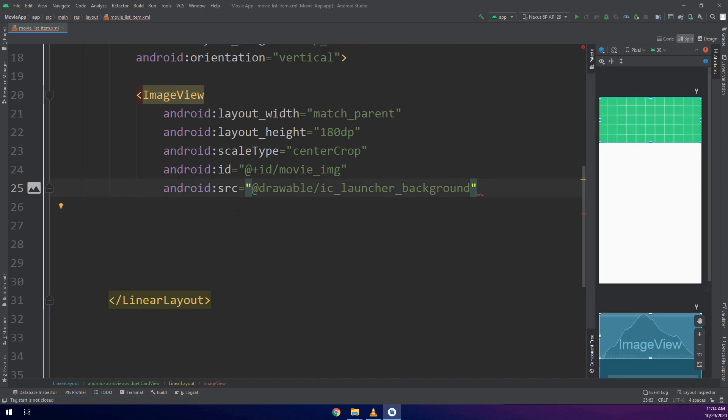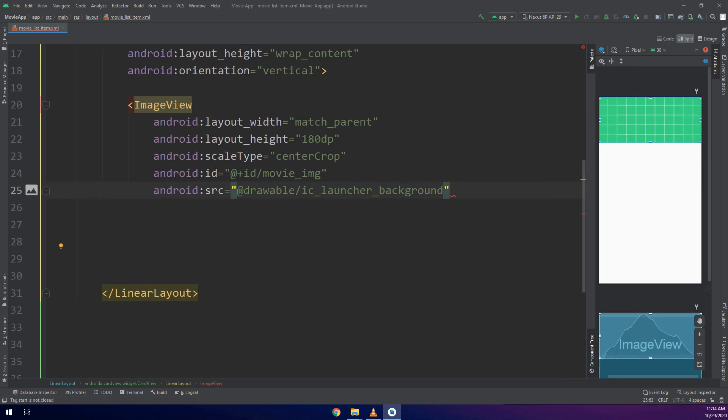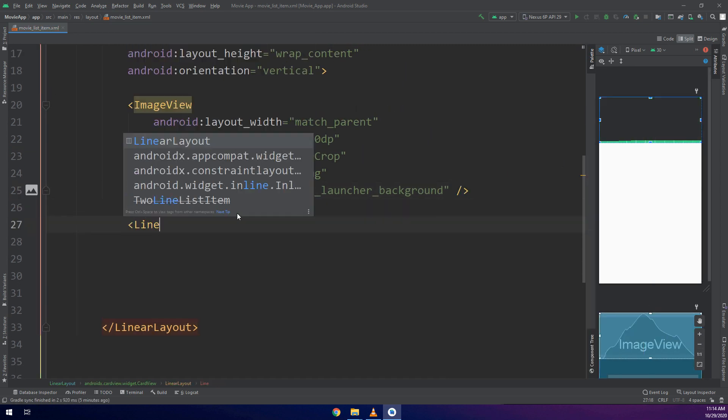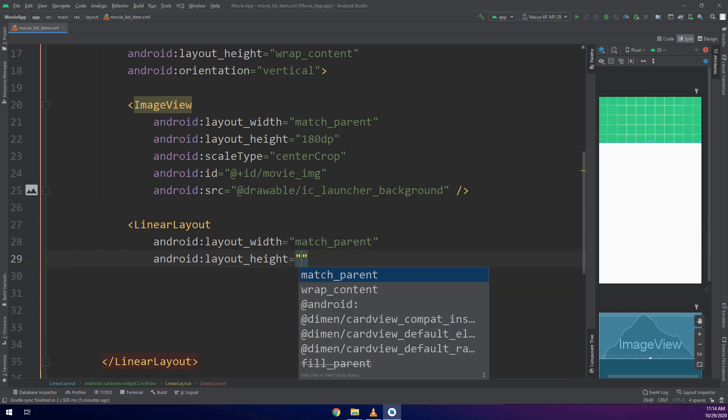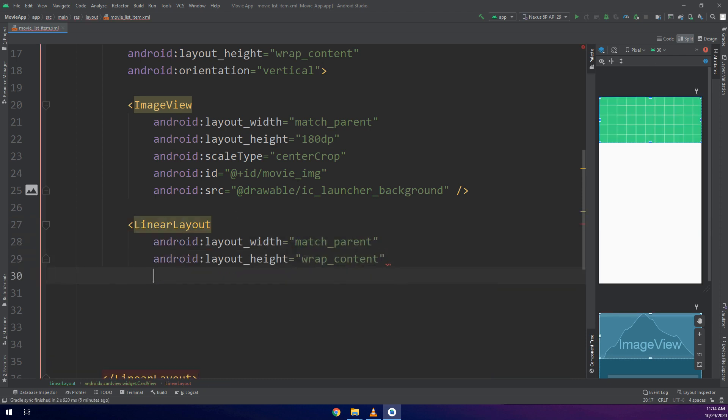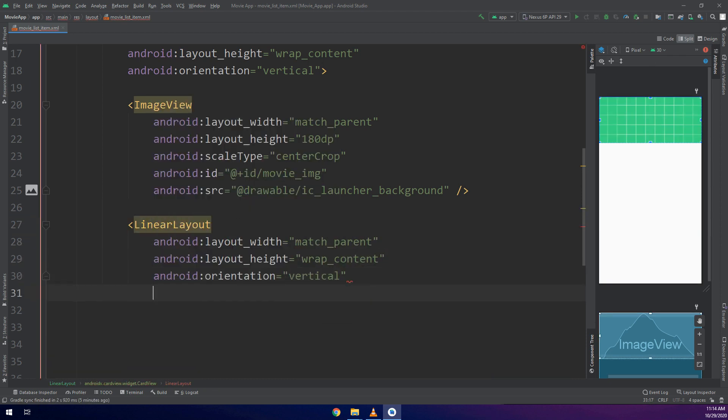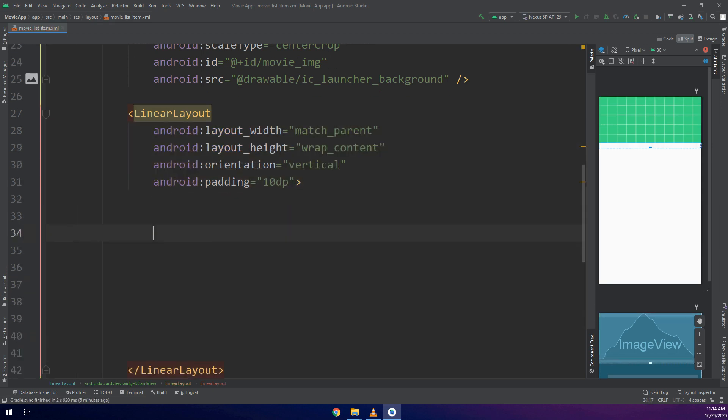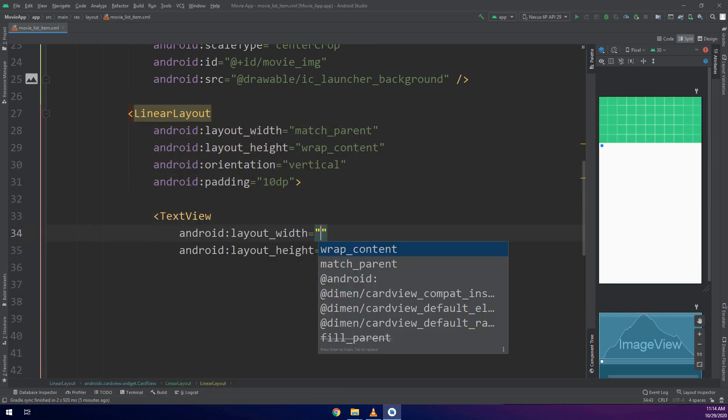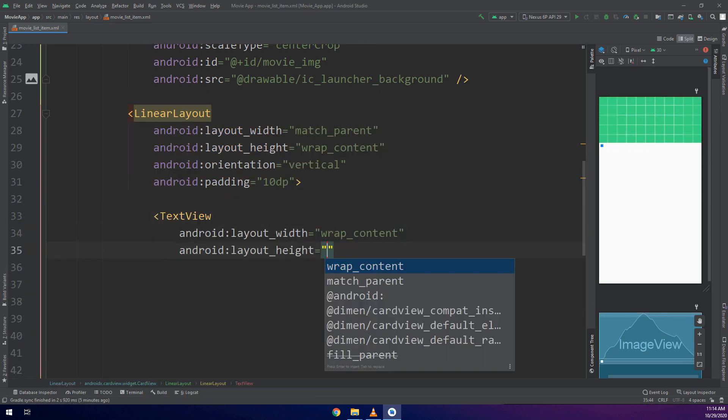I will create another LinearLayout having match_parent and wrap_content as width and height respectively. Orientation vertical, padding 10dp.